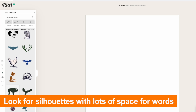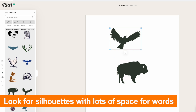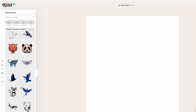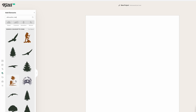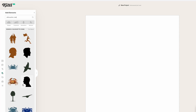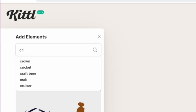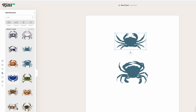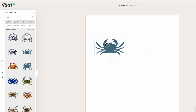You want to look for silhouettes that have a lot of space in between — like this one would be cool, you can fit text in here. But you wouldn't want this one — that would be hard to write in. So look for silhouettes that have a big space. I really wanted to do a crab or something, so let me search crab. There's a bunch of different ones. I like the look of this one right here with the eyes — let's do that.